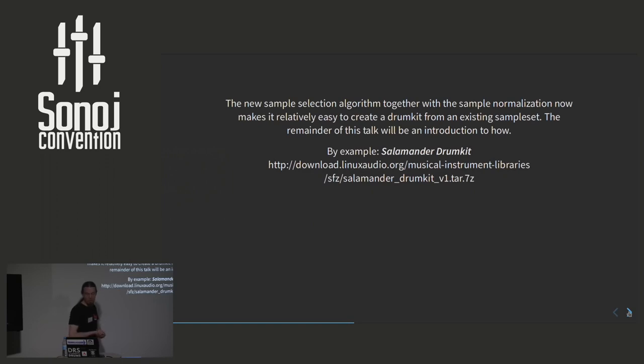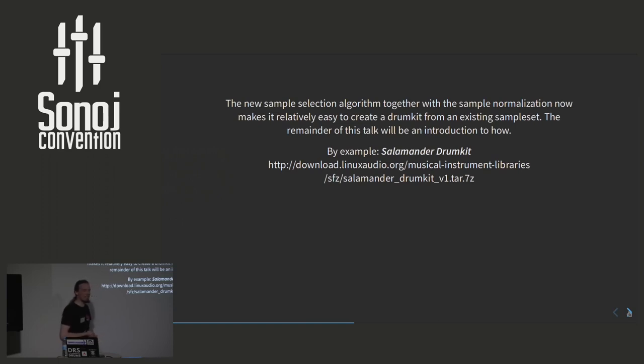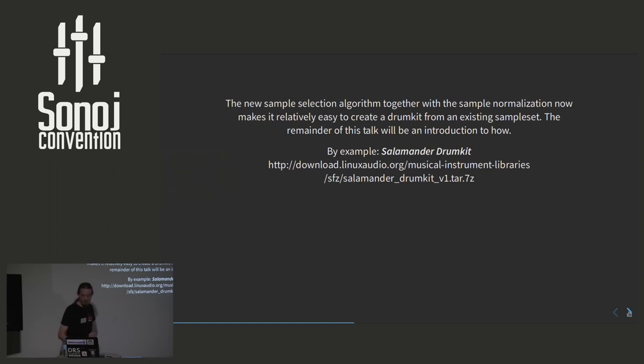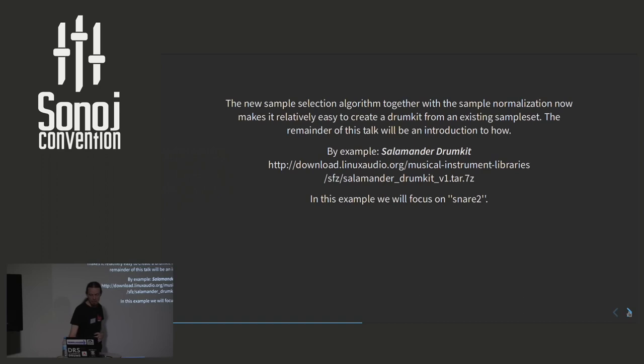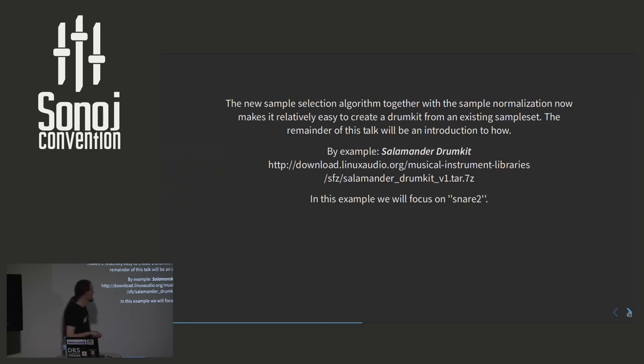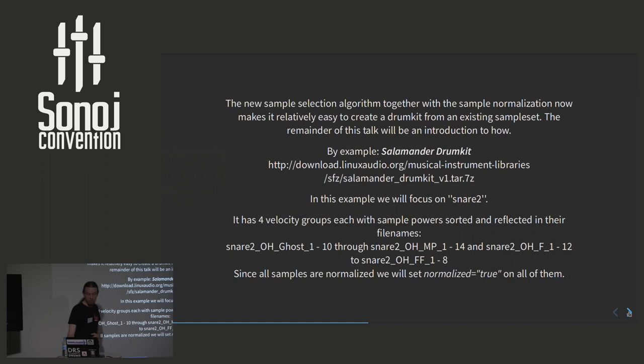So I will try to do this by example. Because a drum kit that people are often referring to is a salamander drum kit. And by the way, a quick note. If you Google salamander kit and not drum kit, you won't find anything about drum kits. Apparently, salamander kit is something for raising salamanders in an aquarium. But you can download the sample sets here. It is available in multiple places. This one is from Linux Audio. It's not very big. I think 300 megabytes or something like this.